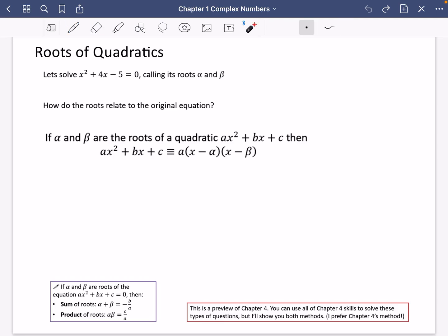So the next thing that we look at is roots of quadratics and how we can pull in some of these ideas of complex numbers. So let's begin.